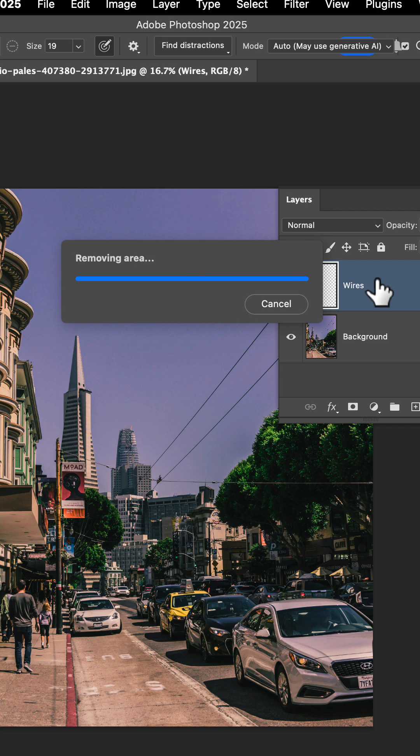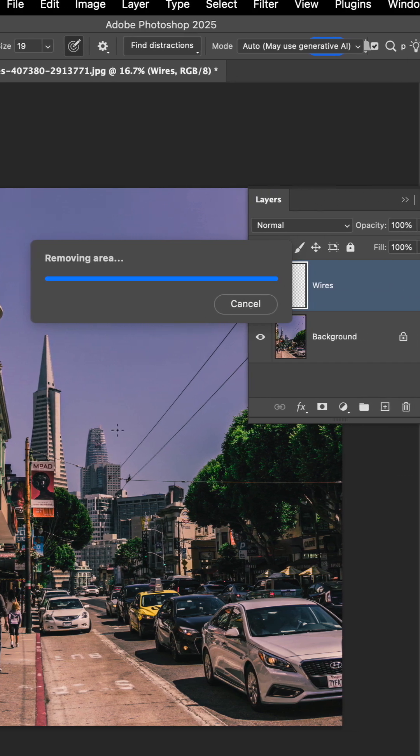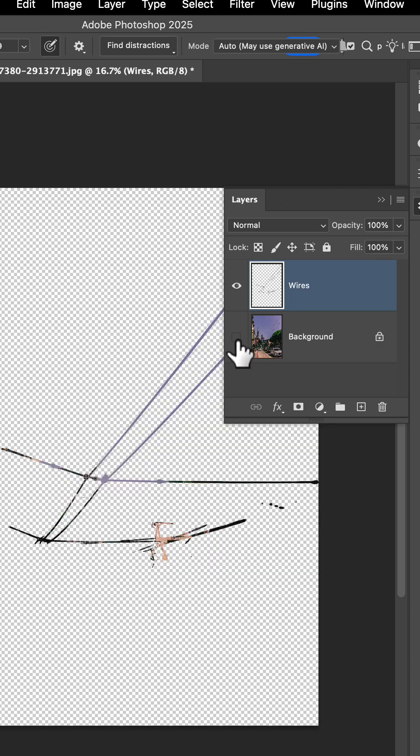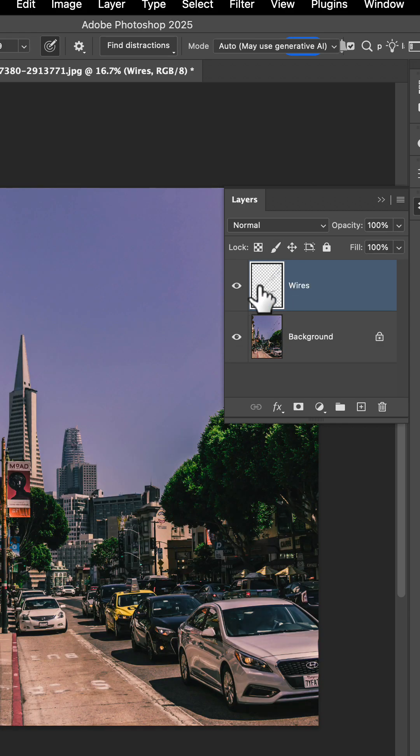Now this gives us a non-destructive build to be able to remove not only those wires, but as you can see, everything is here and I can go back with the click of a button.